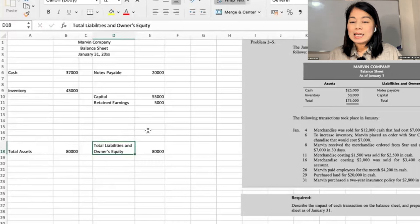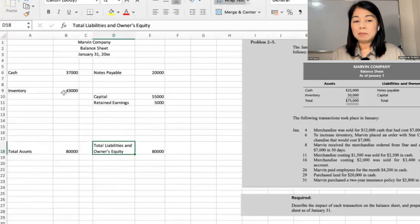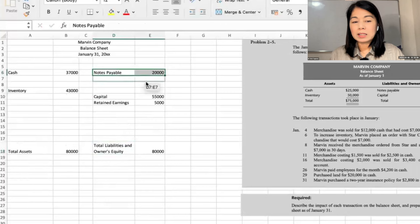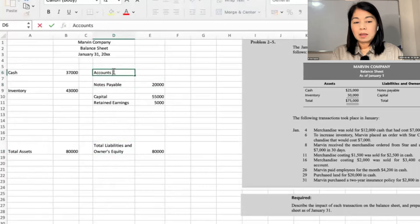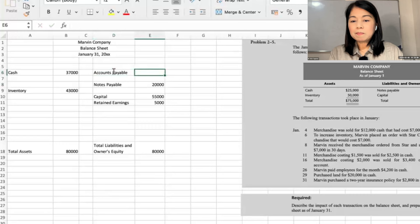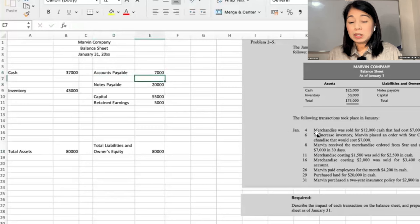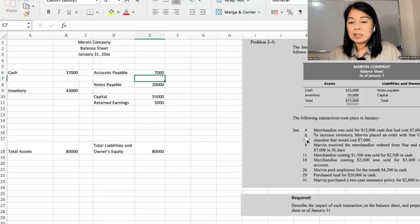January 6: Marvin placed an order with Star Company for merchandise costing $7,000, but we don't increase inventory yet because we have not received it — it's just an order. January 8: Marvin received the merchandise ordered from Star and agreed to pay $7,000 in 30 days. So it is accounts payable. We will increase inventory by $7,000 and accounts payable by $7,000.